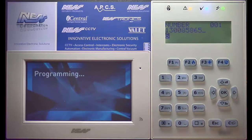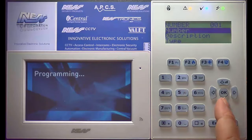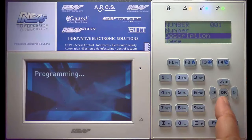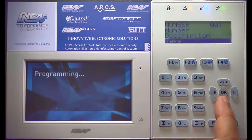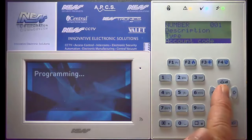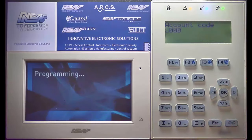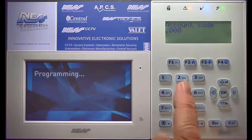In this case I've just typed in 1300 858 656. Press OK to save that. By default it's already pre-configured for partition number one and contact ID. Now we need to only type in the account code.